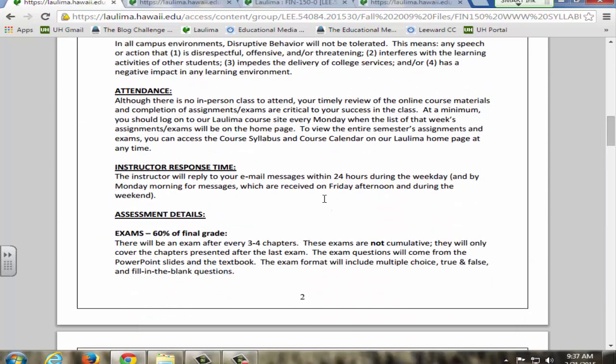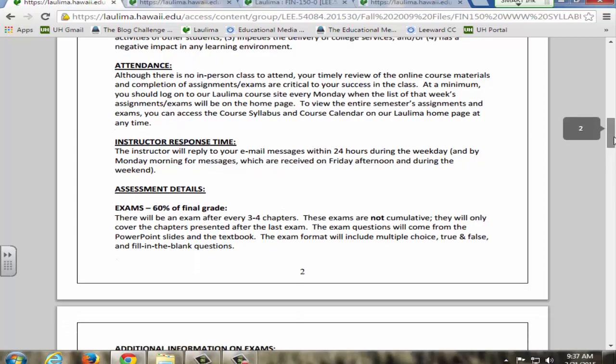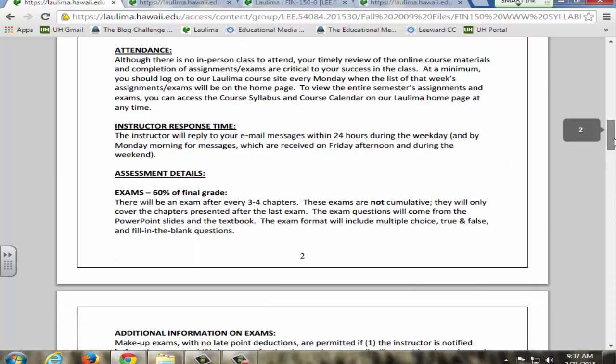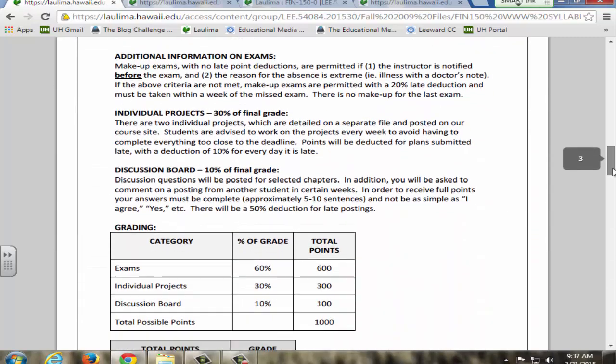It's important to me that students feel they can reach me quickly because they can't find me in a classroom, so I commit to returning emails within 24 hours during the weekday and by Monday morning if a message comes in over the weekend.